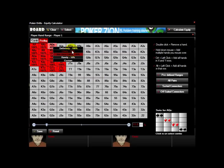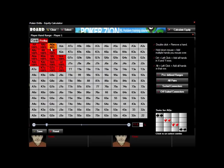There are three predefined percentages, or you can enter a custom percent. This will remove a certain amount of combos. You can also click on a hand and take away certain suit combos by clicking here. When they are blacked out, they will not be used in the calculation.